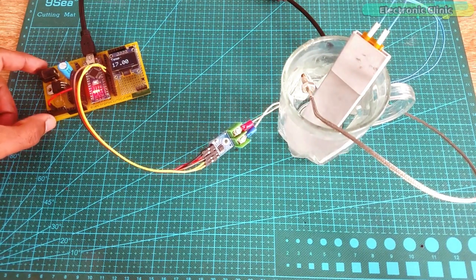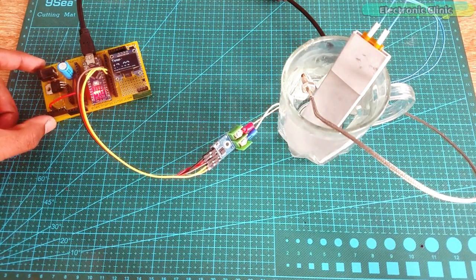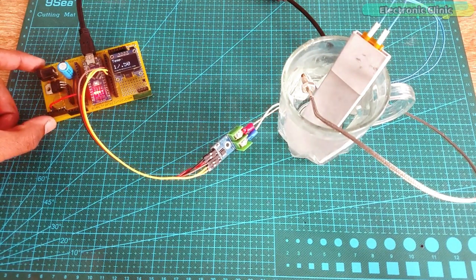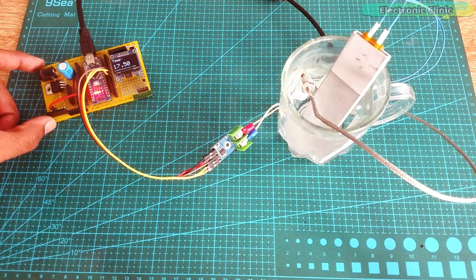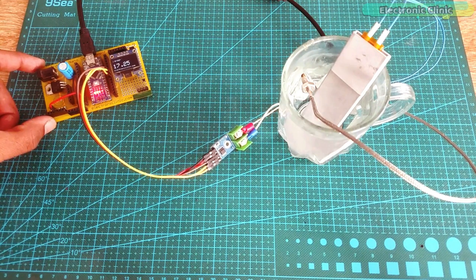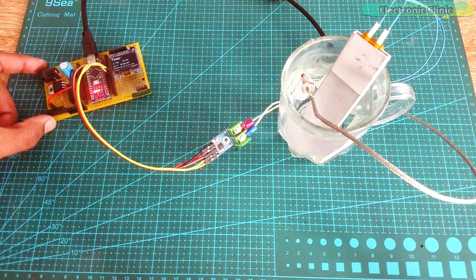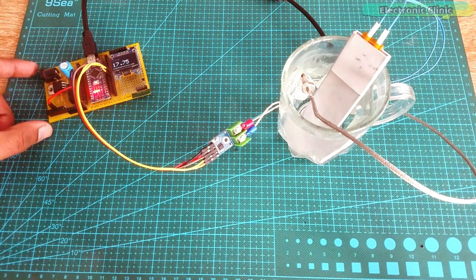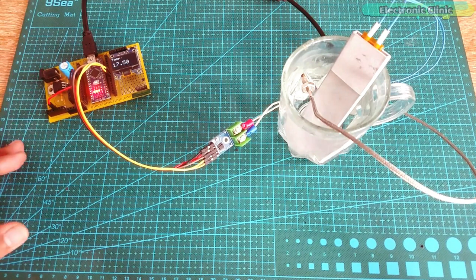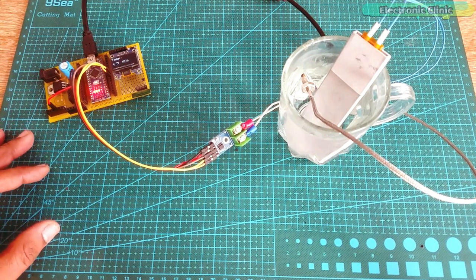With 12V DC power supply, the rise in temperature is very slow. In 2 minutes, it only increased to 17 degrees Celsius. I am going to wait for some time and then I will be back.